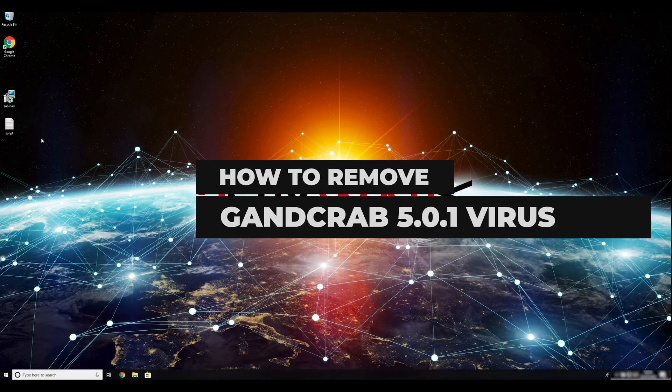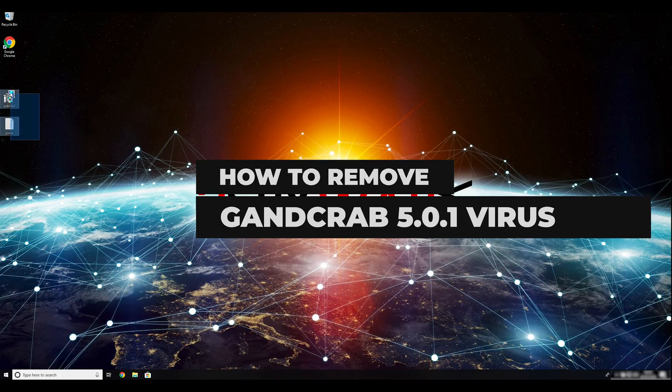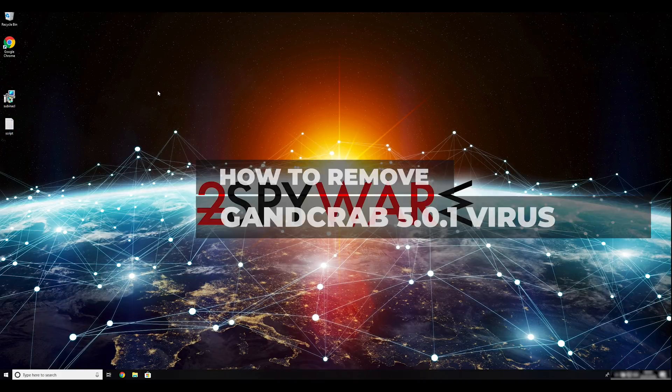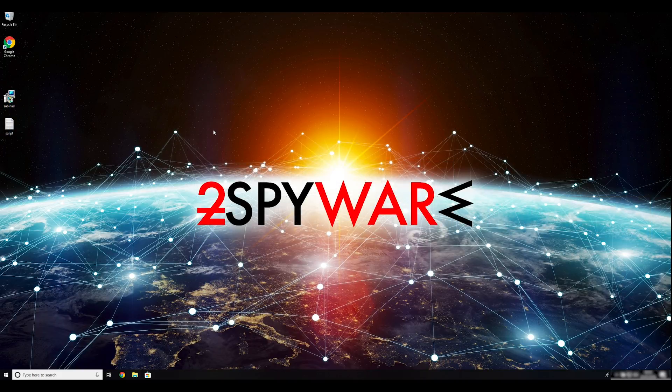GandCrab 5.0.1 is a new version of known ransomware. To remove it, follow this video.